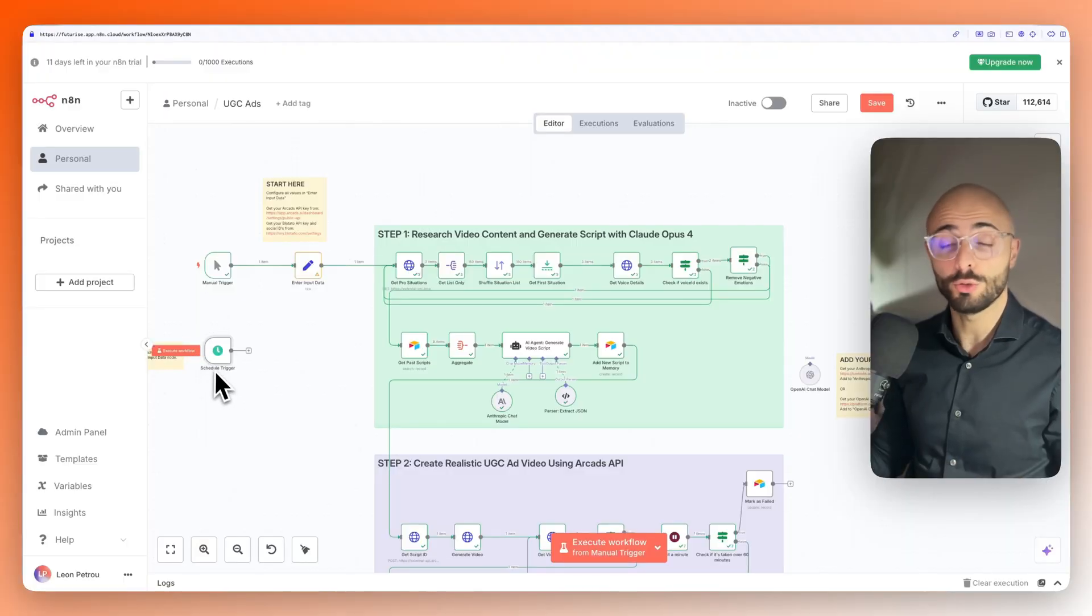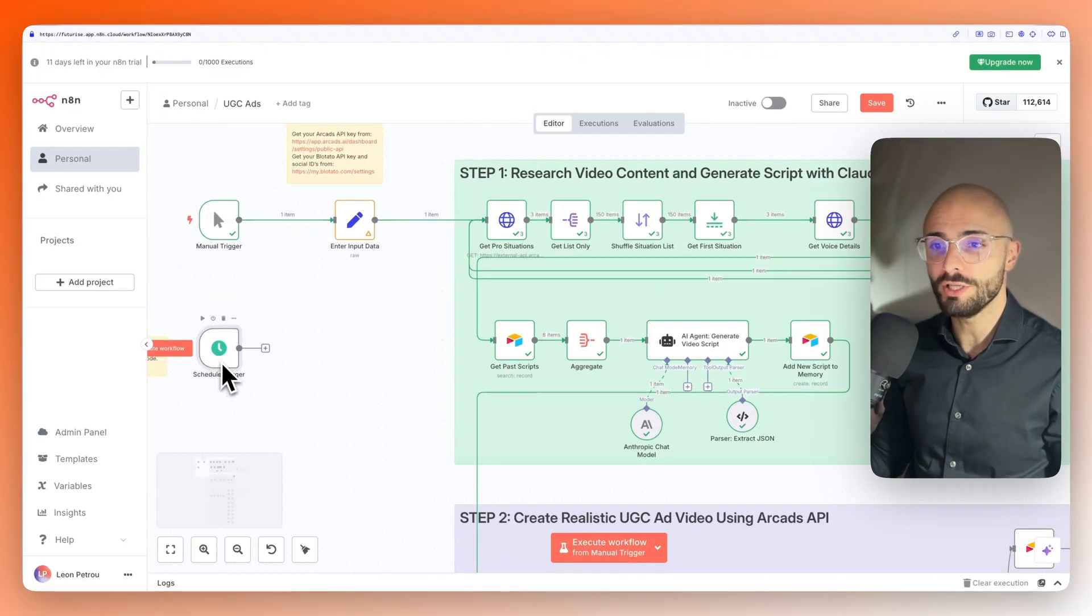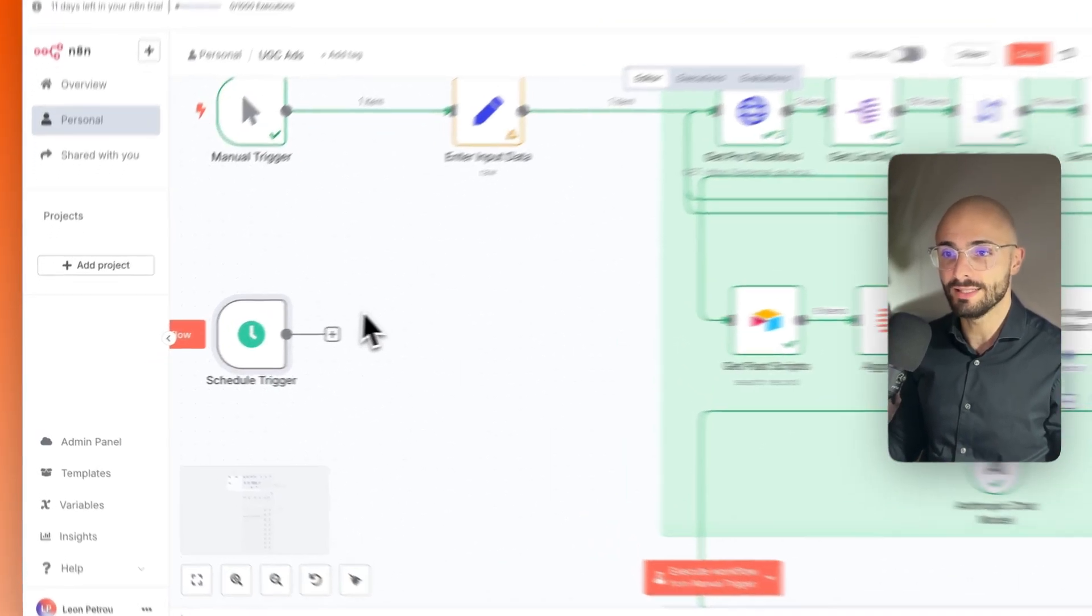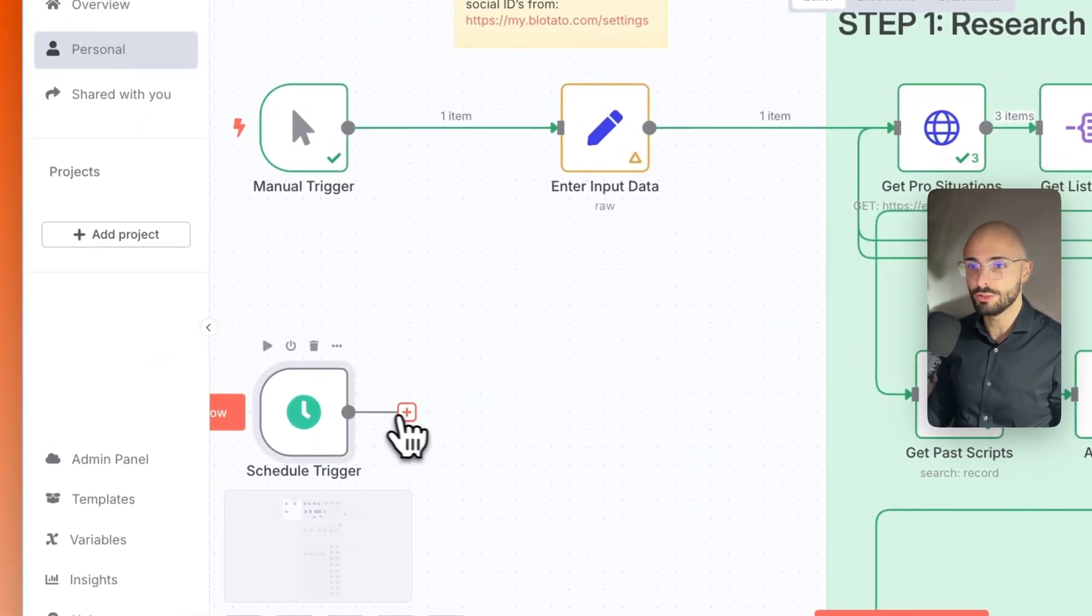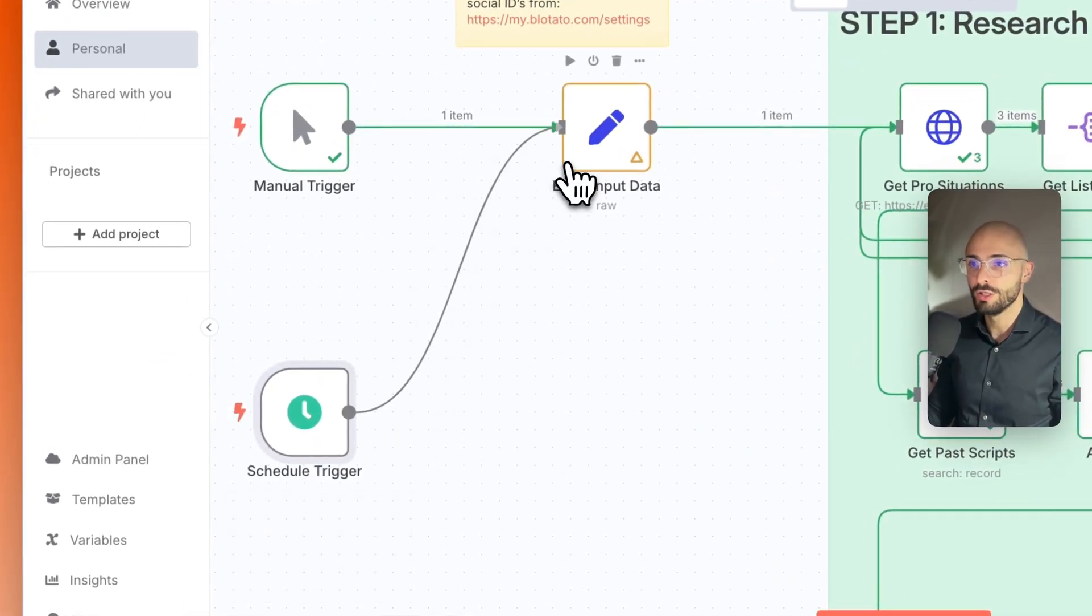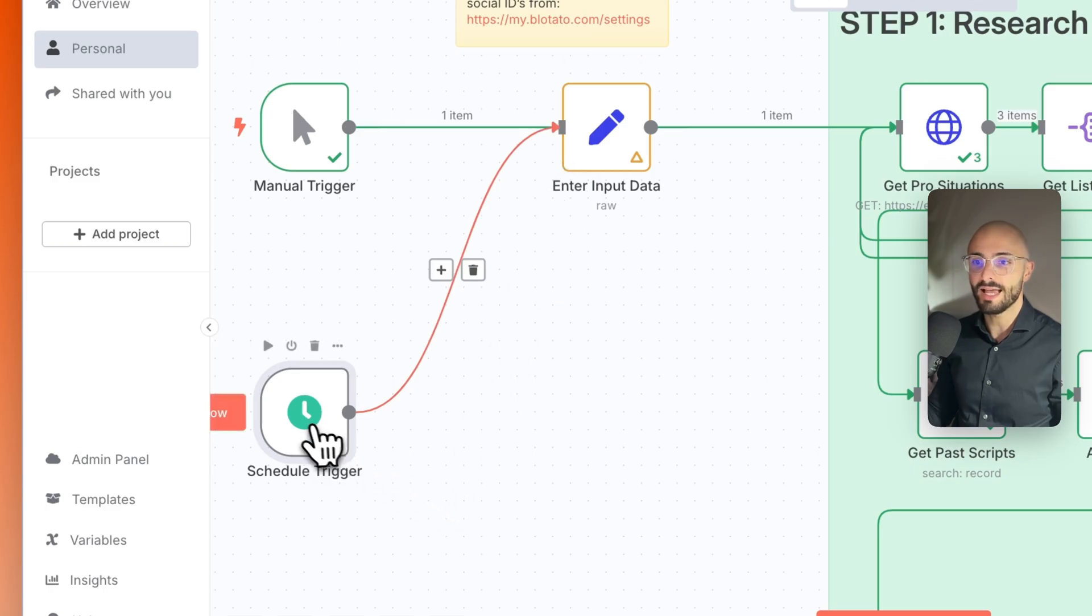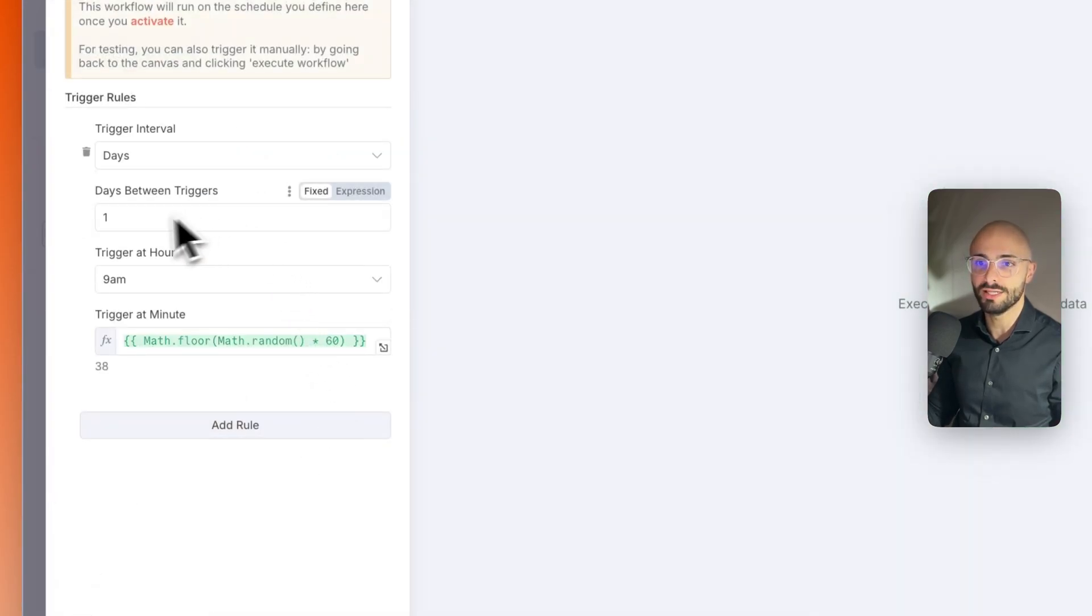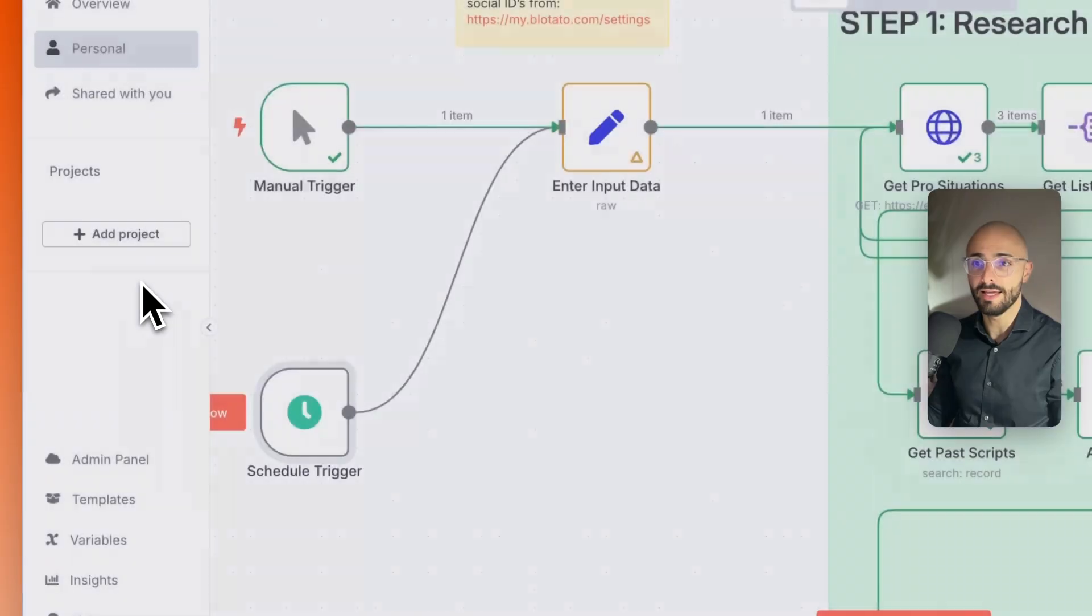This system runs on autopilot. All you need to do is connect this scheduled trigger node just like that, and then it'll automatically trigger every single day at 9 a.m.